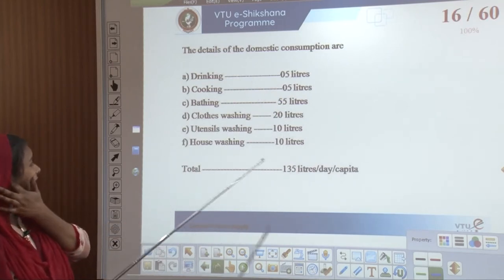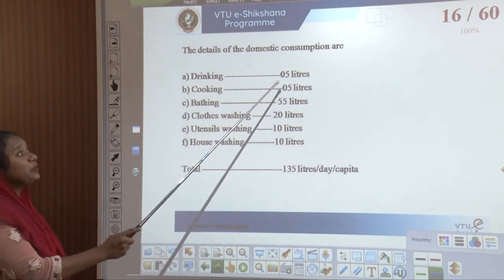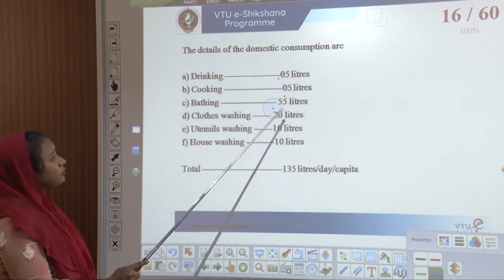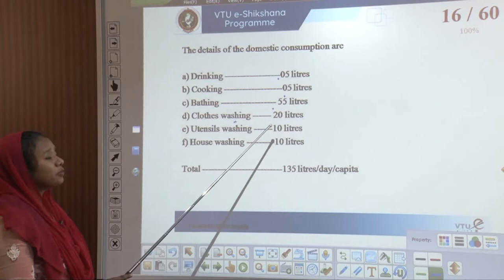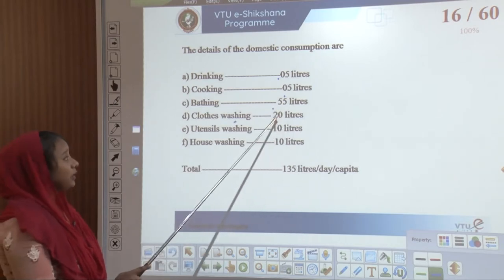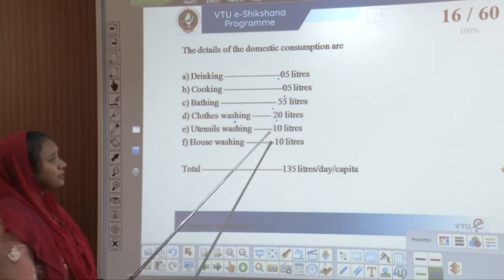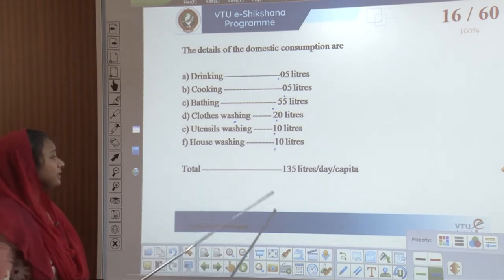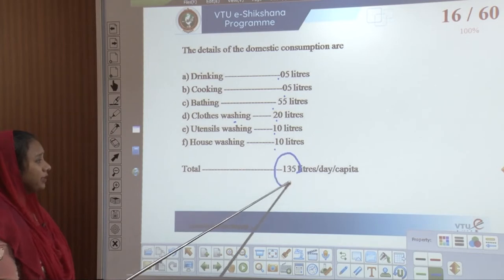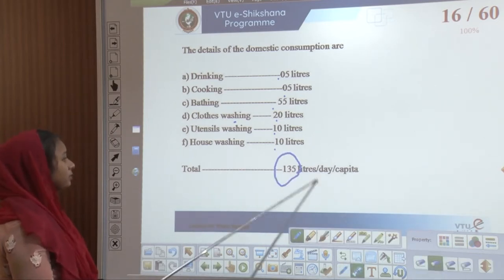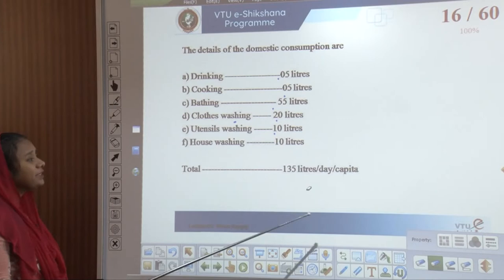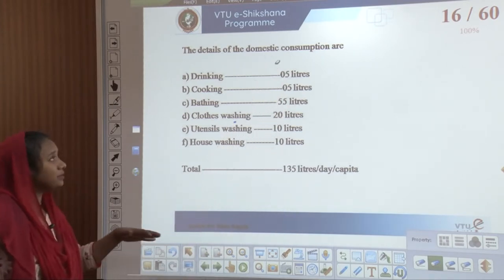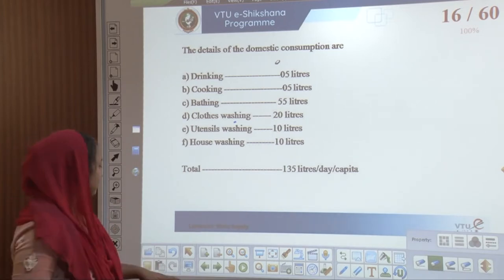The details of domestic consumption are: drinking — 5 liters, cooking — 5 liters, bathing — 55 liters, washing of clothes — 20 liters, utensils — 10 liters, cleaning of house — 10 liters. Total: 135 liters. So 135 liters per day per capita is the whole consumption for one person.